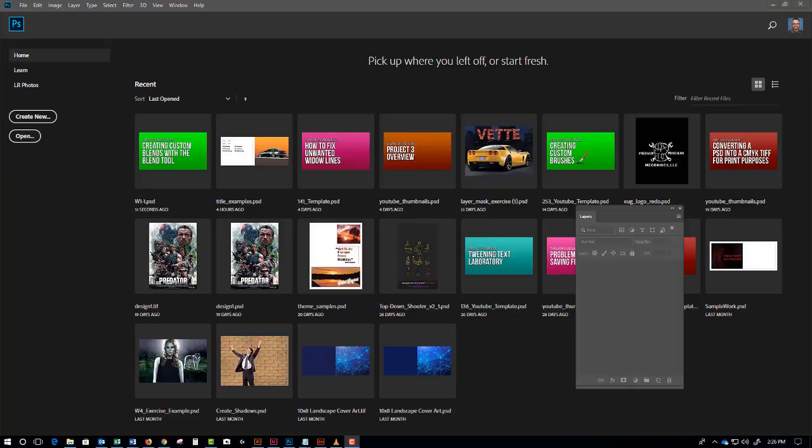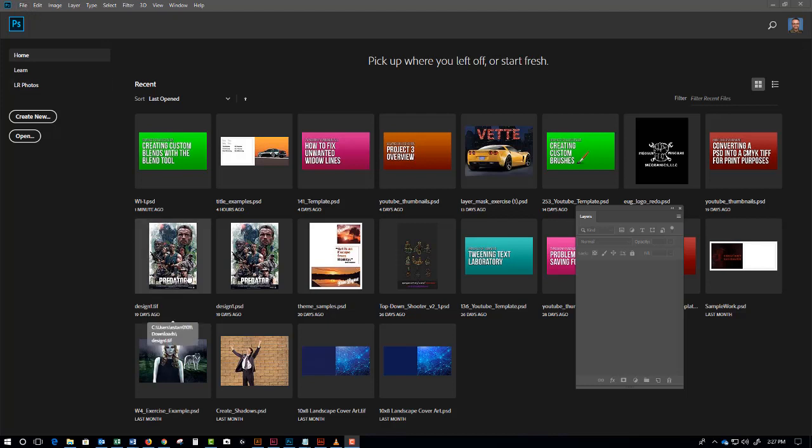This is a video on how to generate mock-ups in Adobe Photoshop using the materials and files provided in the portfolio development course. Let's go ahead and get started.